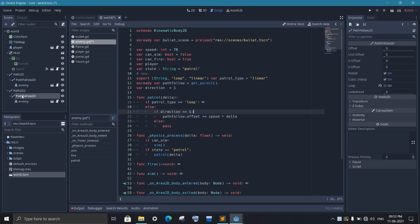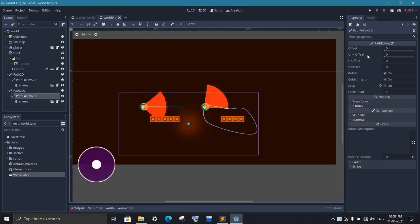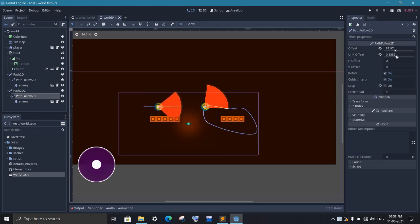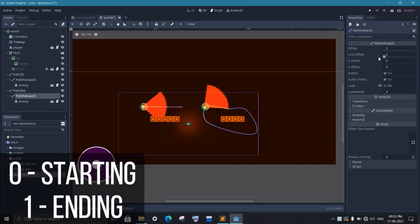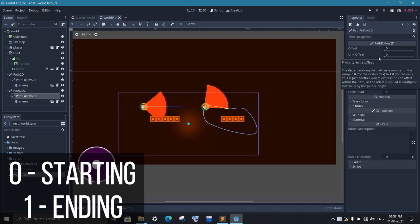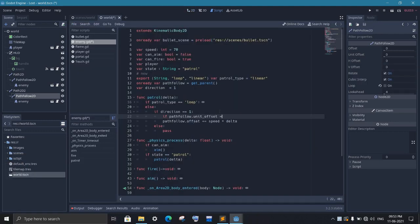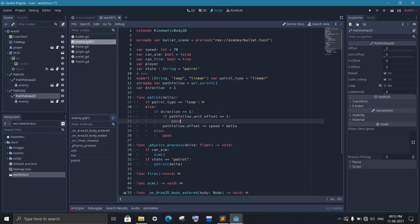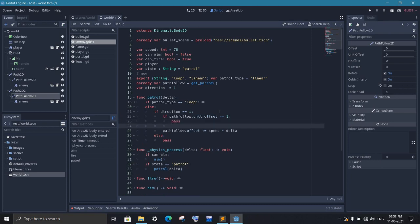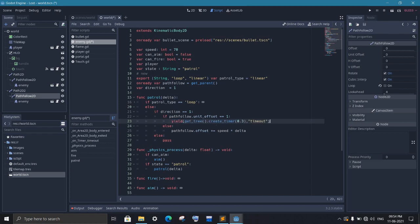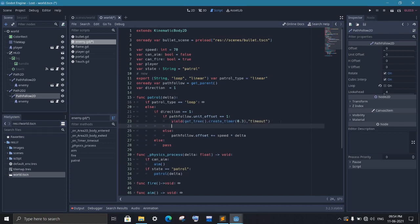In the path follow node, we also have a property called unit offset. It is just the percentage of how far we have travelled. So 0 will mean starting point and 1 will mean the ending point. So if the unit offset is 1, that means we have reached the end. And if it is not, then we keep increasing the offset value. But if it is 1, then we will wait for 0.3 seconds by creating a timer with yield function.